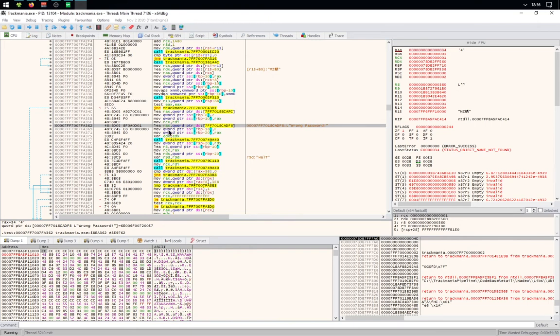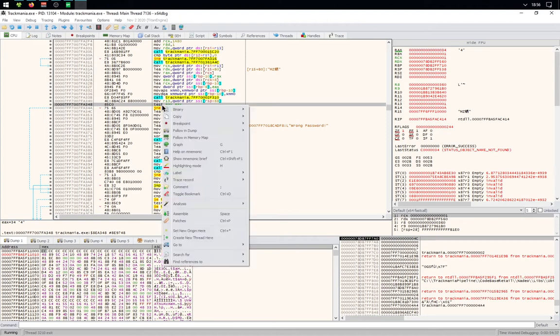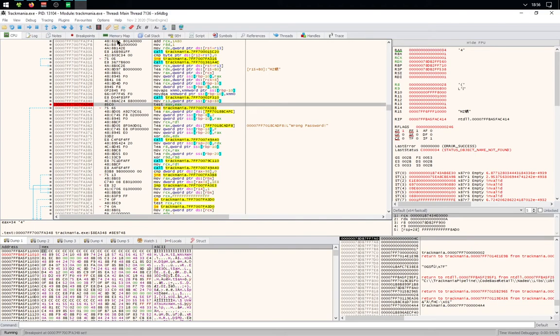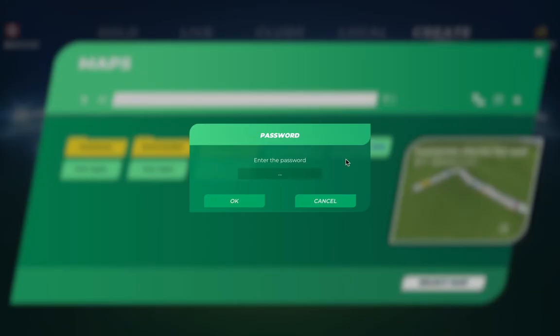Then above the string, you'll find a TEST EAX. You'll need to right-click on it and click on Breakpoint Toggle. Once it's done, go back to TrackMania and click OK.